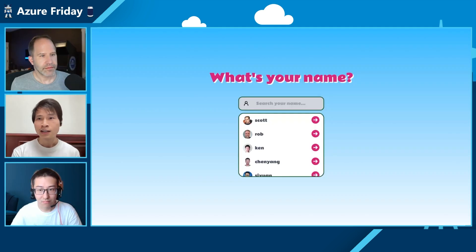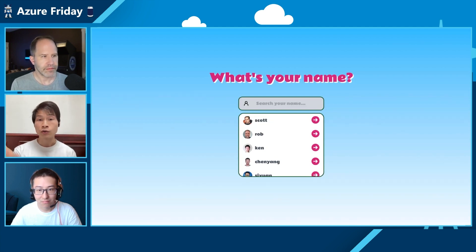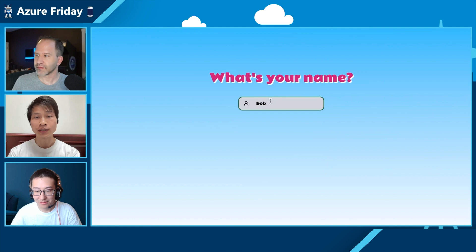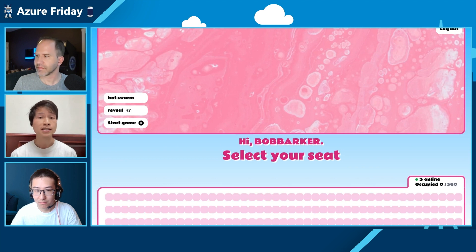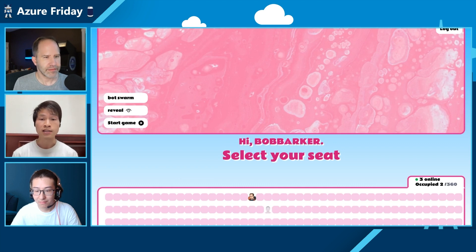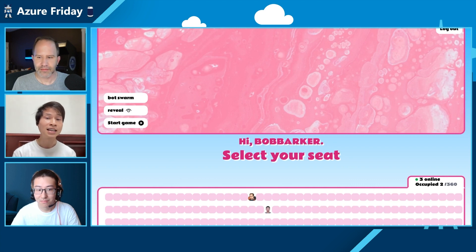The game is called Azure Trivia. Scott, your name is already there — you can just log into your account. I'll be the game show host, Scott will be a participant, and Chen Yang is also joining. You'll see that Chen Yang is switching seats — that's already a real-time experience happening without anyone refreshing their screen.